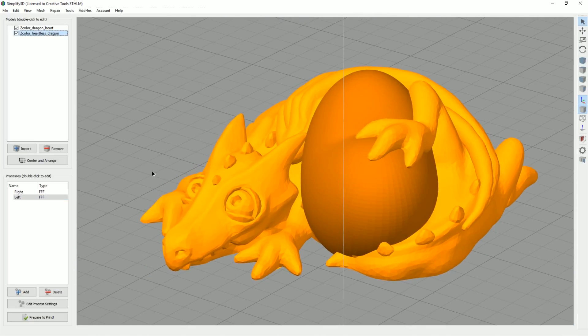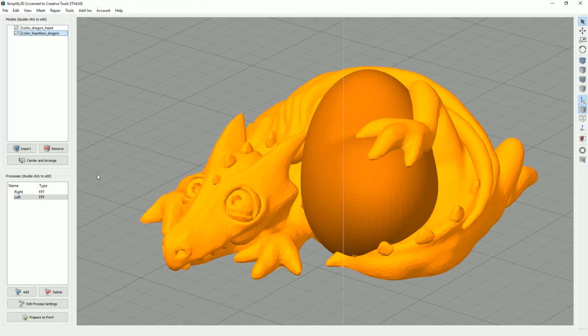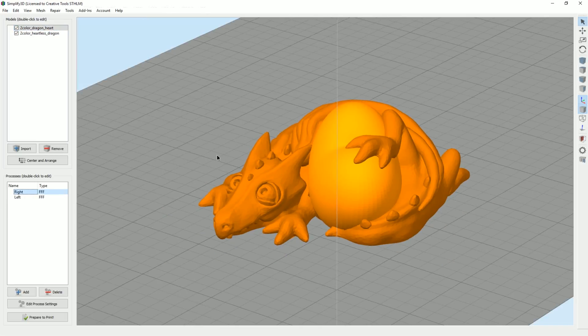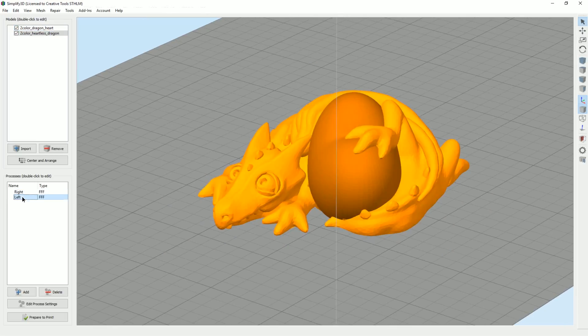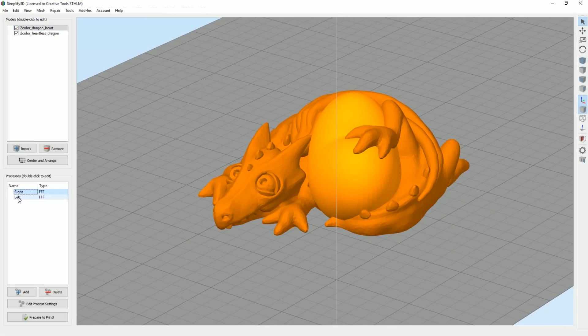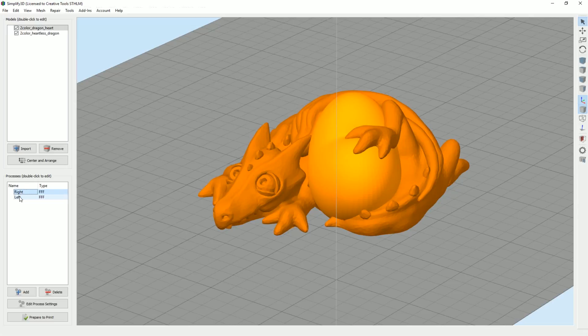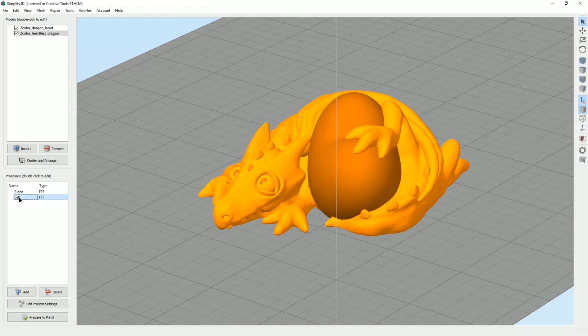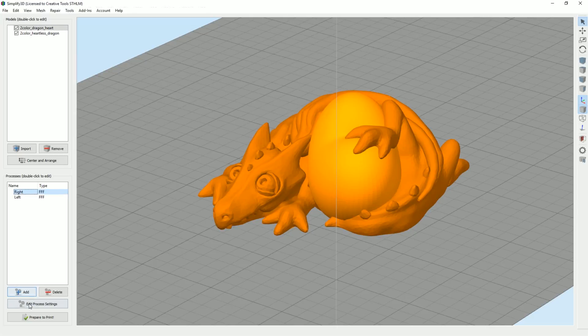So I'm going to show you my settings. First of all, we have two STL files. I started with the right file and then the left one and assign them to different models. So you can see when I click here, it actually highlights also the model that is selected to it, which is pretty neat.